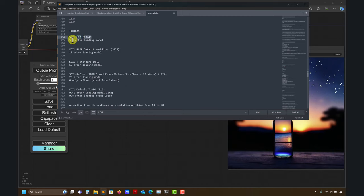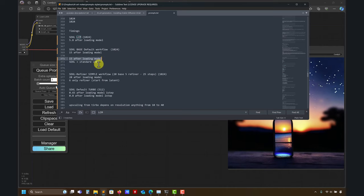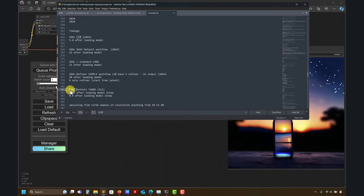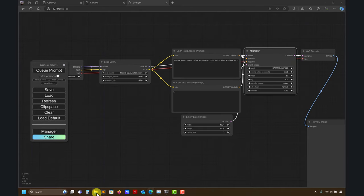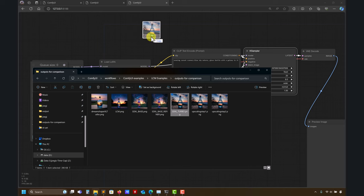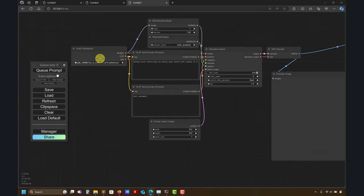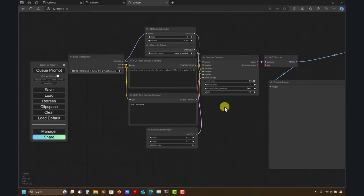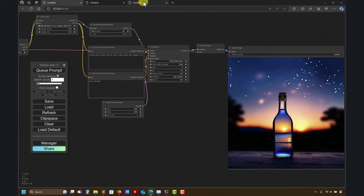Let's go through the timings. We have the LCM LoRA, then the base at 15 seconds. Then we have SDXL with a standard LoRA — also around 15 seconds — which is just loading a new library and adding a specific style, not the LCM. Then we have the SDXL workflow with the refiner, which adds overhead of about five to six seconds, bringing it to around 20 seconds total. And the beautiful one I love is the SDXL default Turbo.